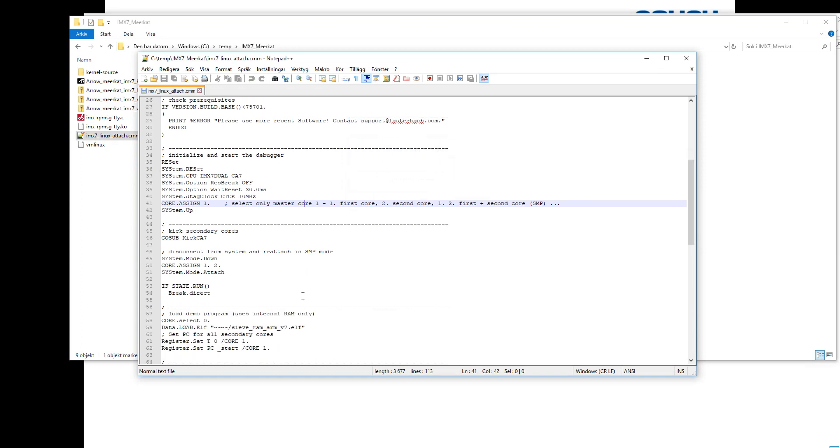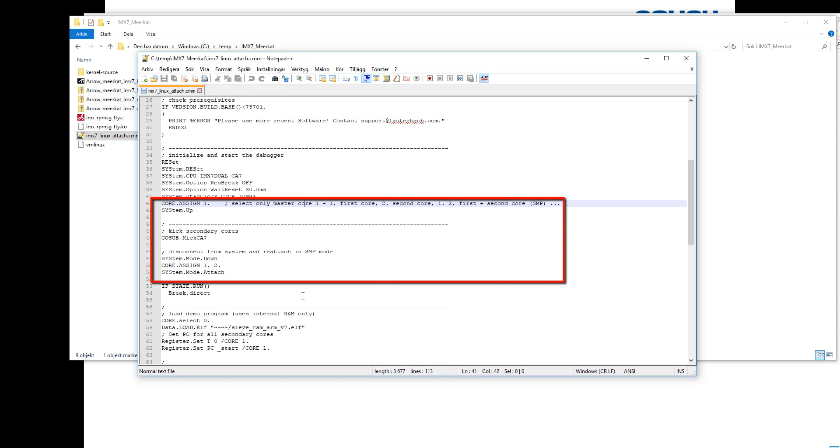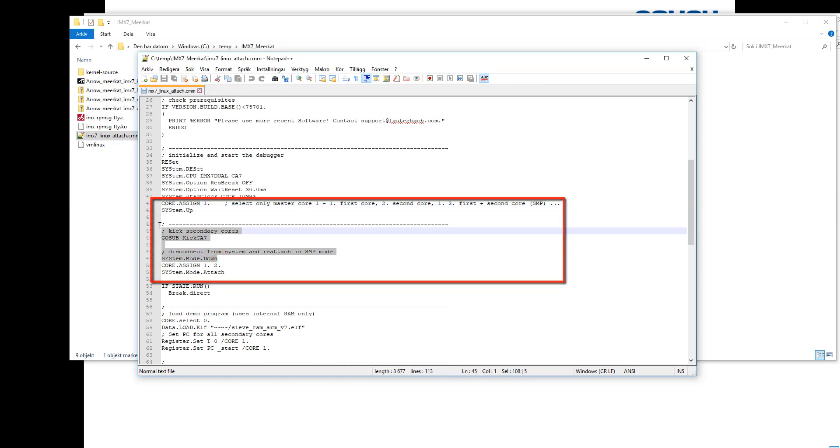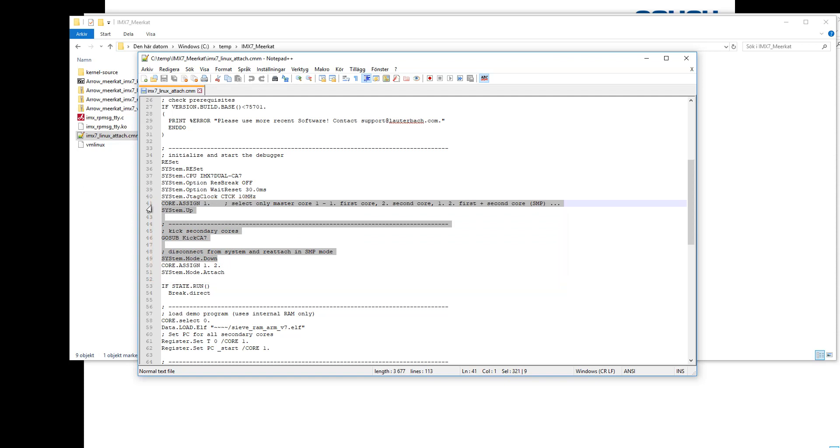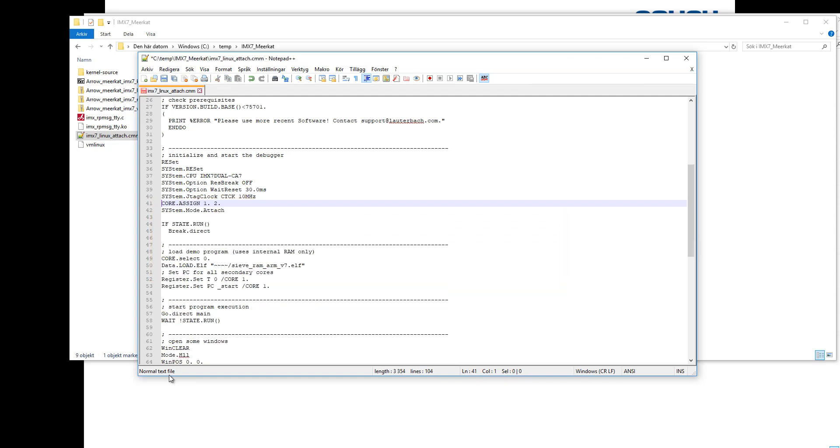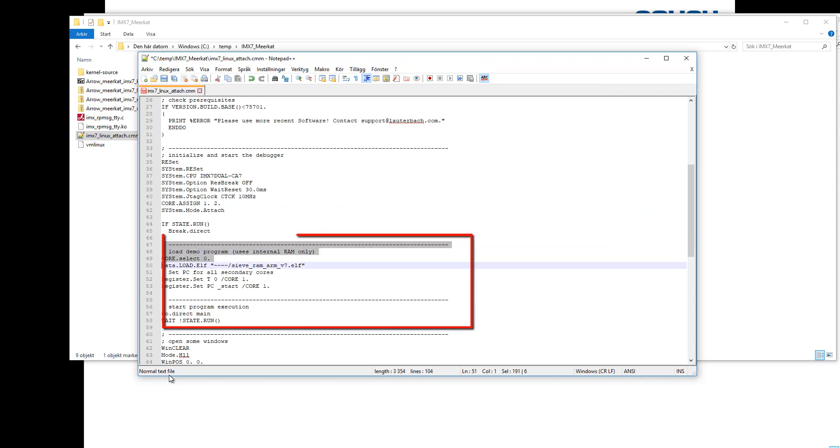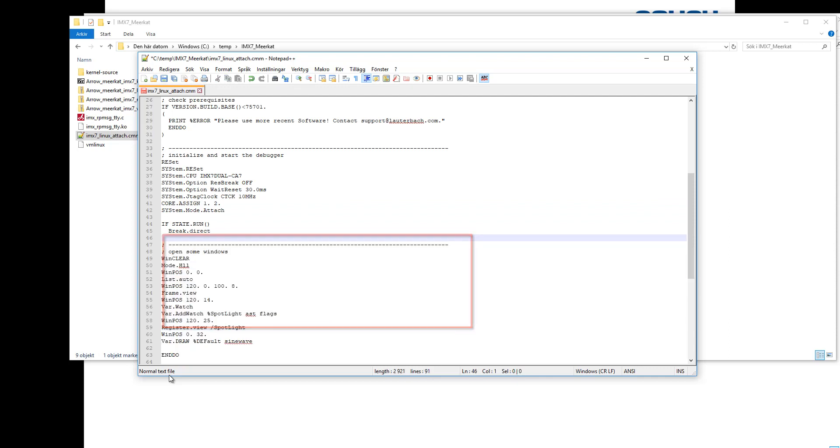Then I'm going to open it in an editor and do some modifications. Since this script was not really meant to be used for Linux debugging, there are a few things that we need to remove. For example, in our case, all cores will be enabled when we're attached since we're attaching to a running system. So there are a few things here in the beginning that we can just remove.